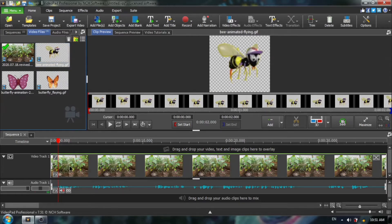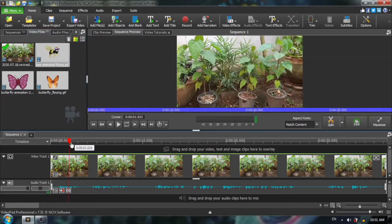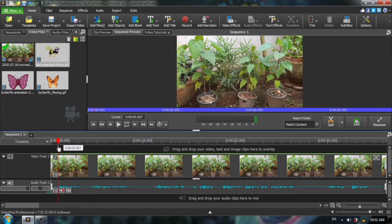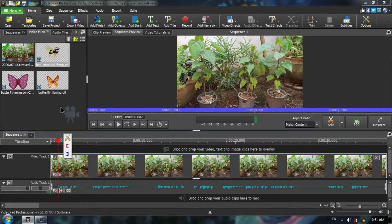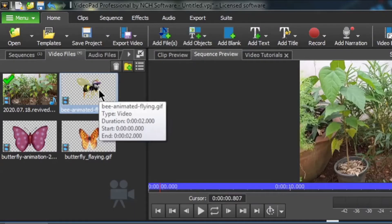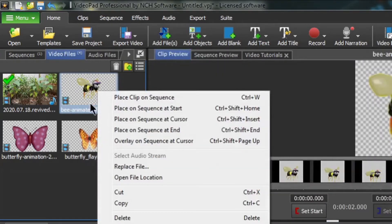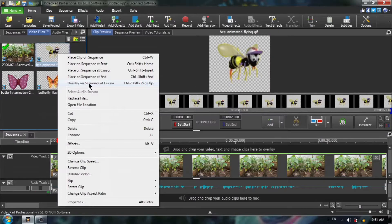And since I have some plants here, let's add this bee animated GIF. You put your timeline cursor, red timeline cursor wherever you want to add your animated GIF, your transparent animated GIF. You can just right click on it and choose overlay on sequence at cursor.